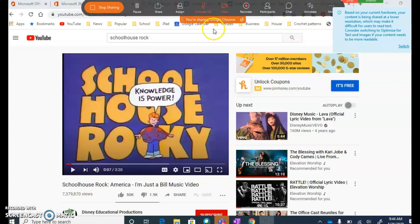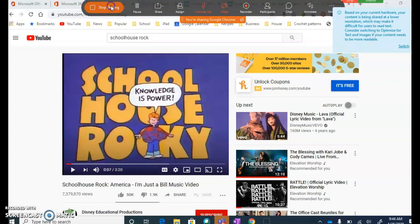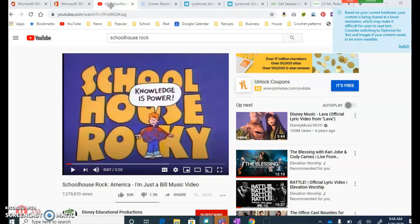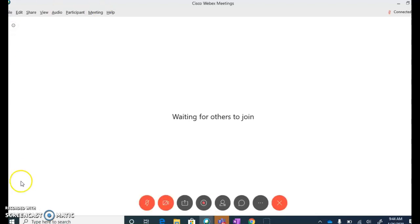To get out of this, hover your mouse at the top so that this toolbar pops up. Click Stop Sharing and that will enable you to go back to your regular screen. And that's really about it when it comes to sharing any content on your computer in a WebEx meeting.